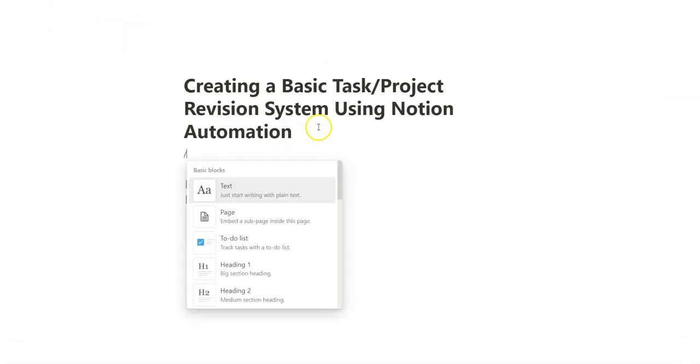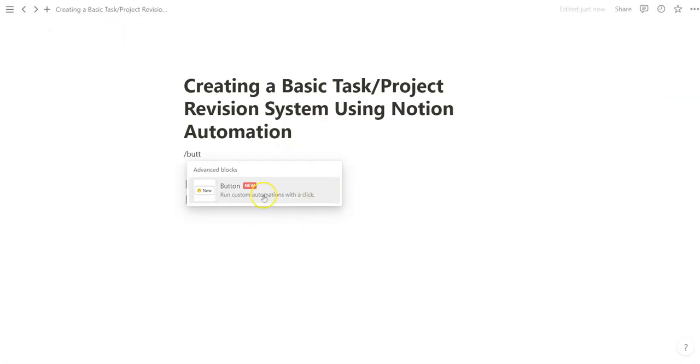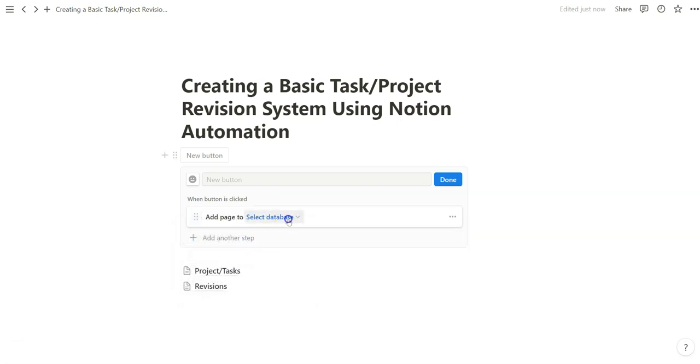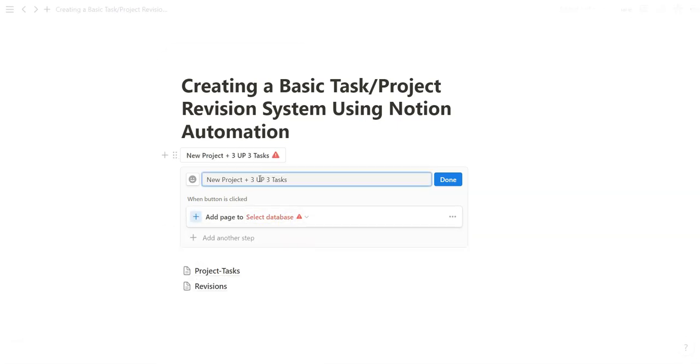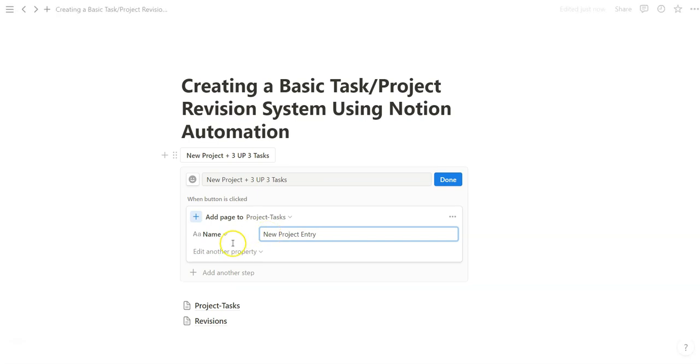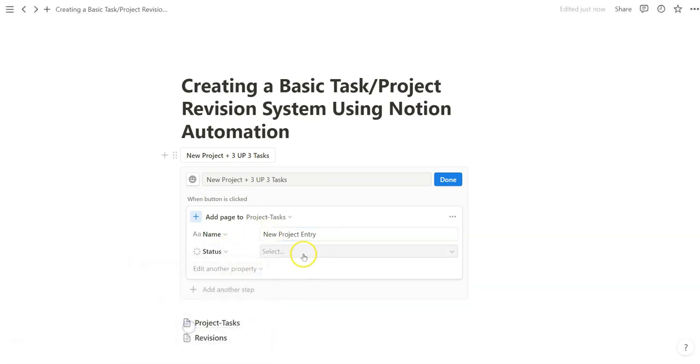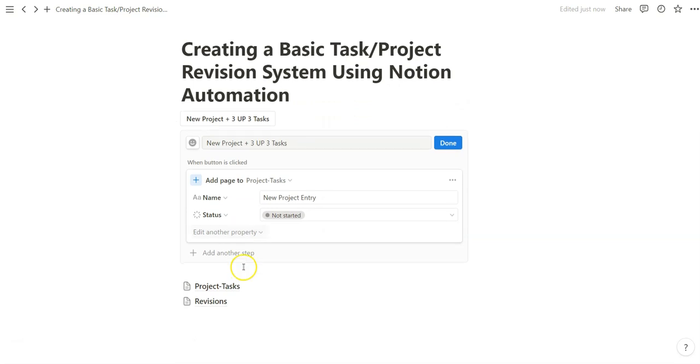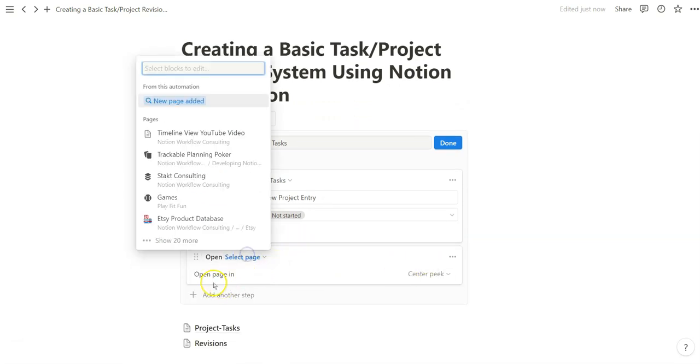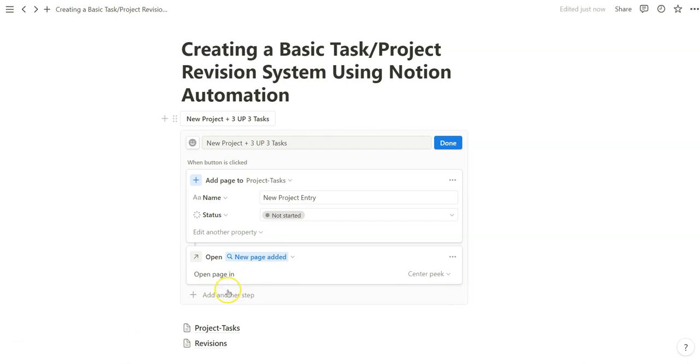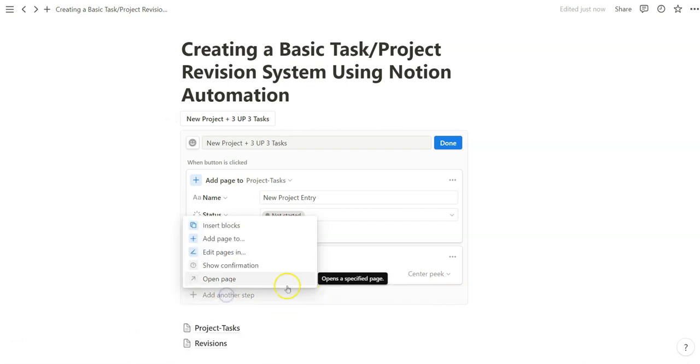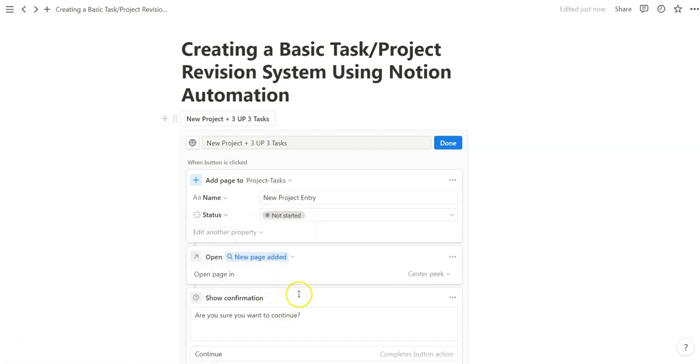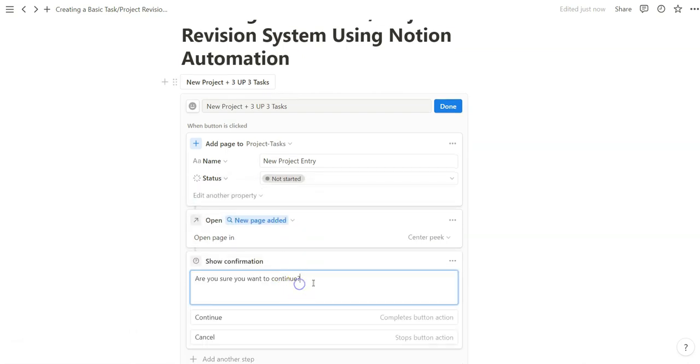Click the Use buttons and we want to create a new project. Create up to three tasks. We're going to make a status as Not Started. We're going to also open the page we do create. And then we're going to also want to add some tasks, but we may not always need that.